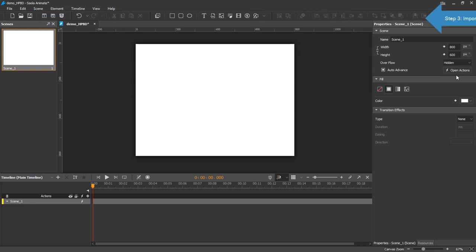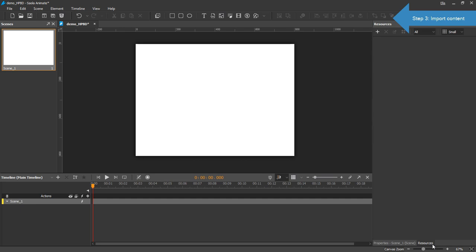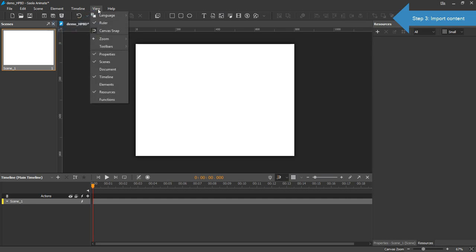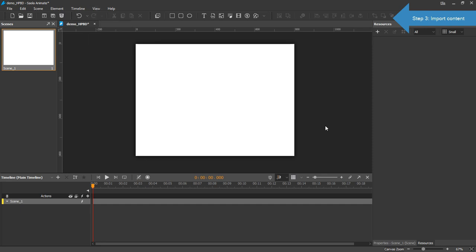The next step is to import content into the Resources pane. If you don't see this pane on the main menu, choose the View menu and select Resources. In the Resources pane, click Import button and Import All Resources.